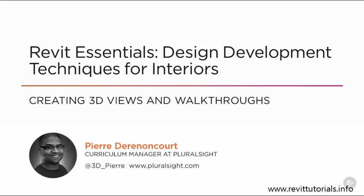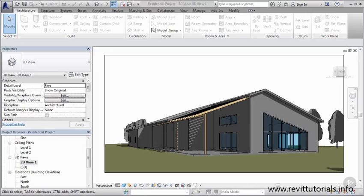Welcome to Design Development Techniques for Interiors. The goal for this course is to take you from being able to model generic things like simple walls and floors, and show you how to develop these by working with all the main elements.